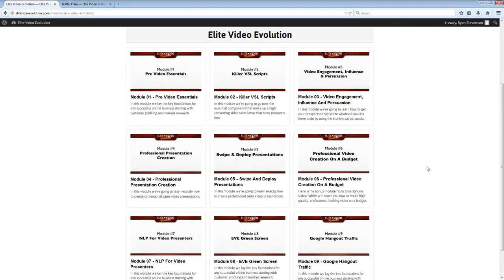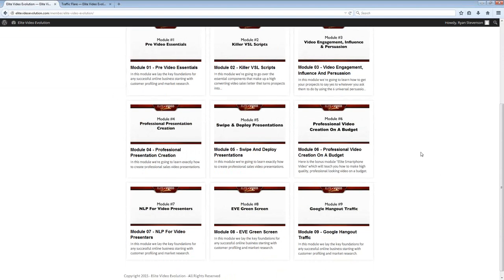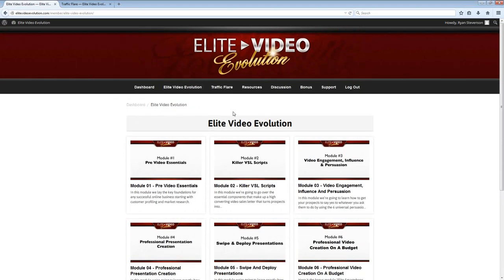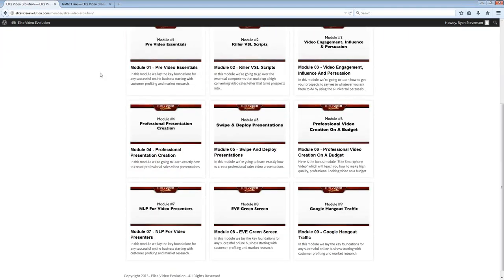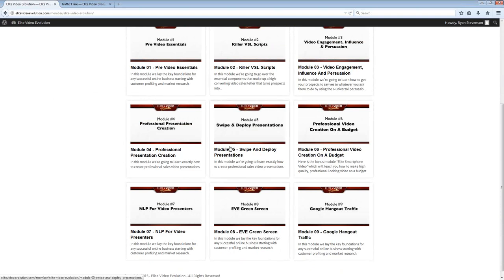As you can see, in the main Elite Video Evolution course there are nine video modules here. I would really recommend going through them one at a time in their correct order. However, do not actually create a video until you have gone through all of the modules, because there are a lot of pieces to this whole puzzle that are not necessarily covered in one single video. You kind of need to learn all of them to really figure out what you will want to do with your video.